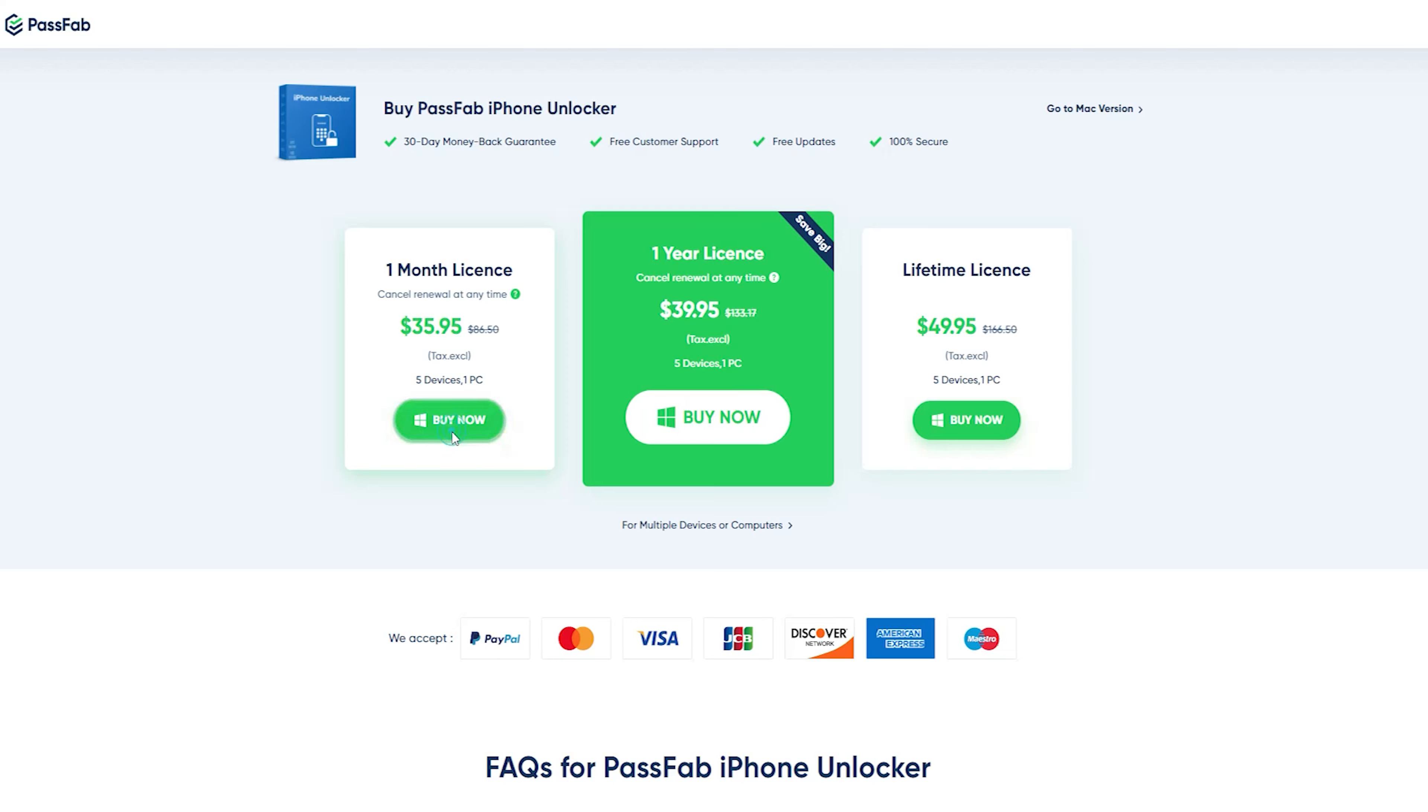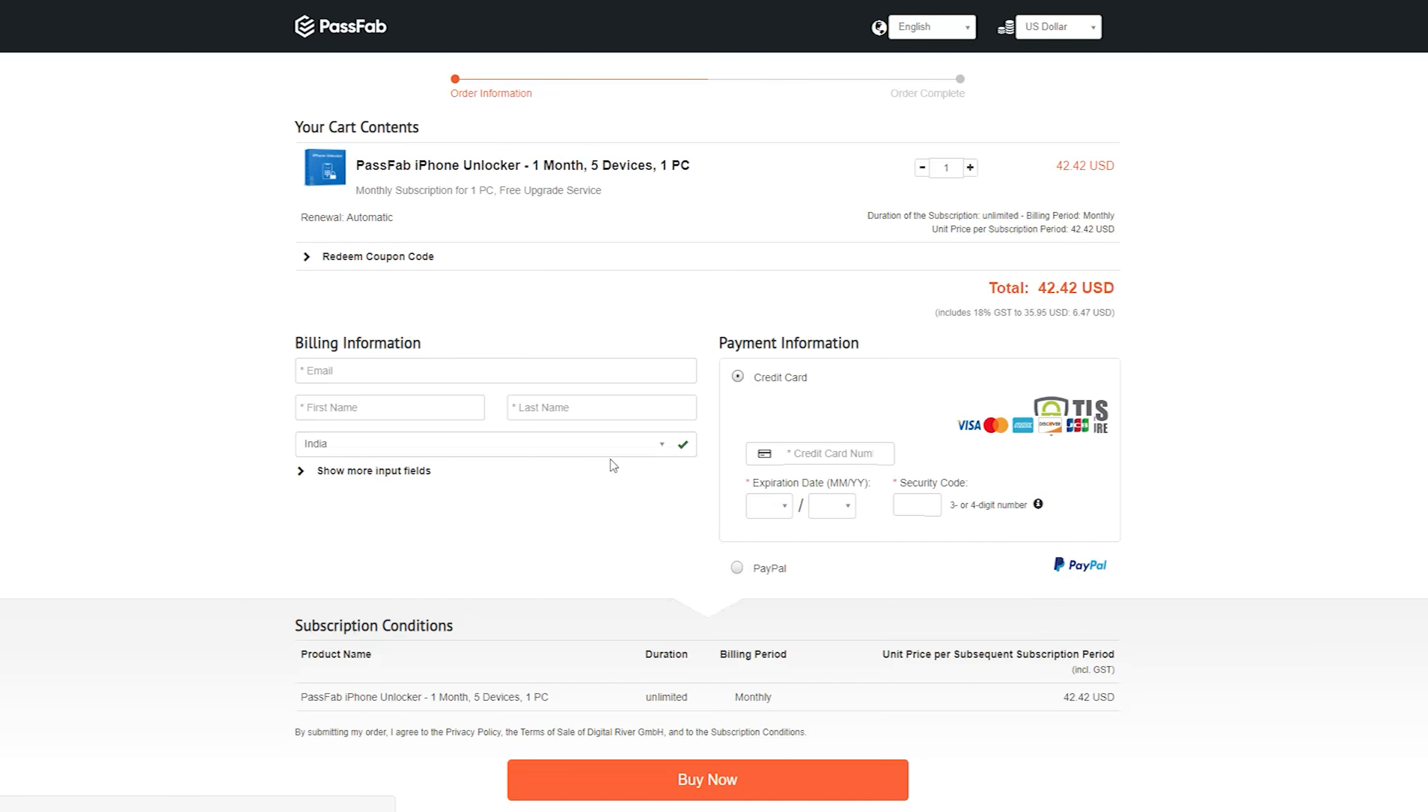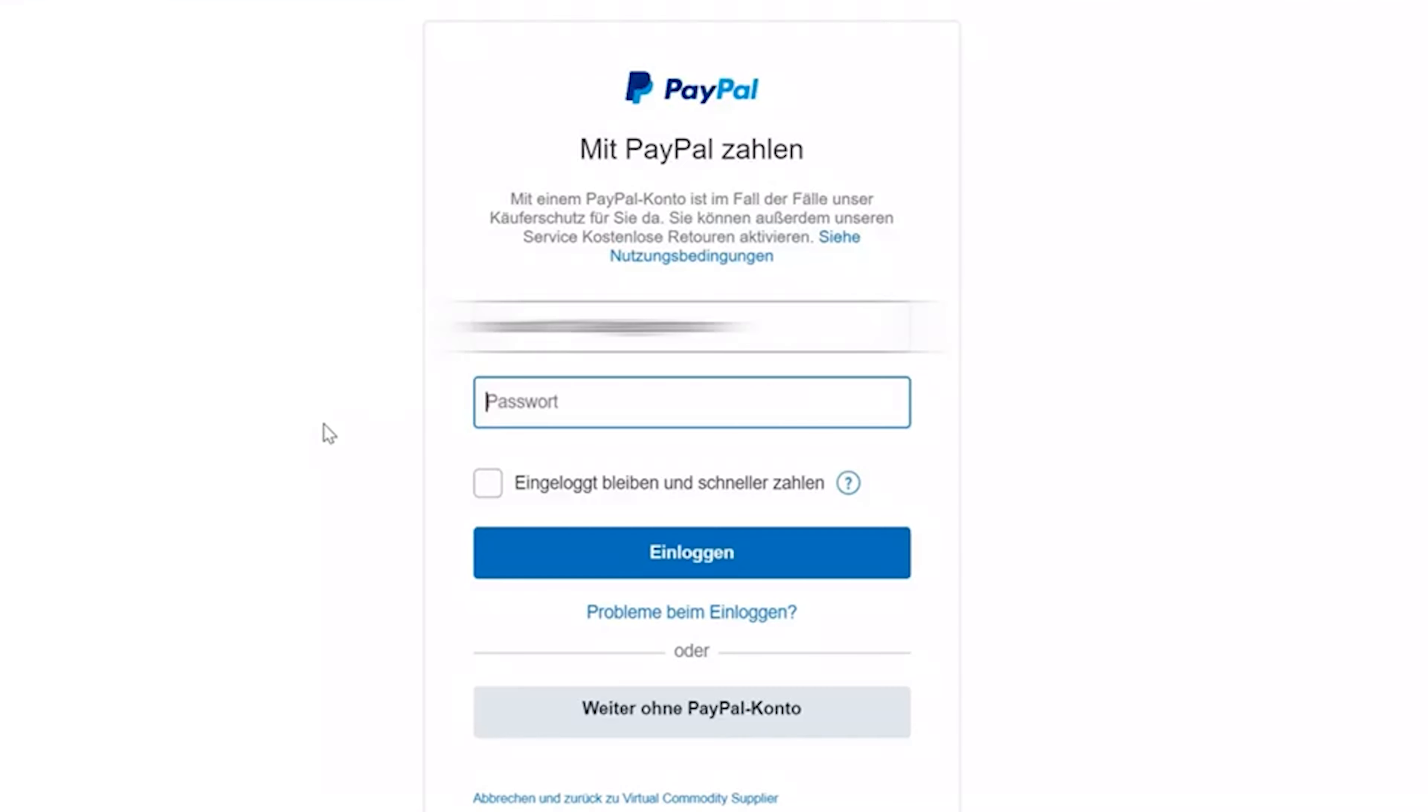If you download and purchase from our link, you will get 30% off discount. You need to apply discount code A8DTE. I will leave a link in description with coupon code specially for you guys.